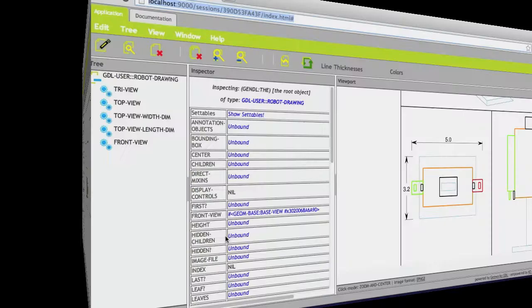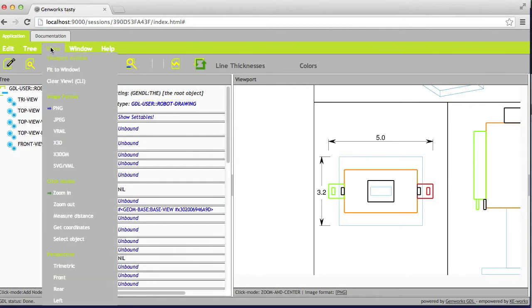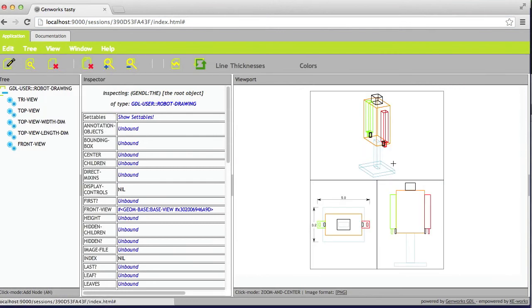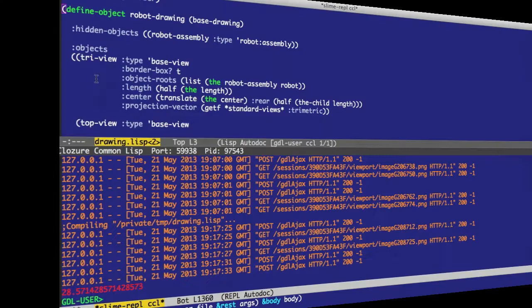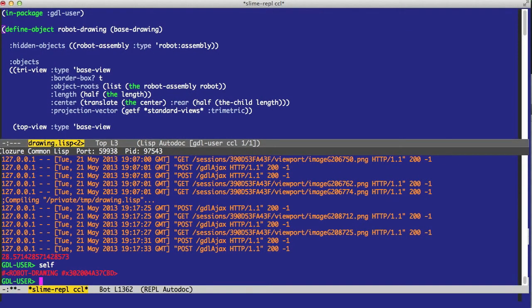So the first thing we'll do is break. Let's update to make sure we have this up to date, and take a look at the whole drawing. And then we'll break on the robot drawing itself. So what breaking does is actually set self to an instance of this robot drawing.